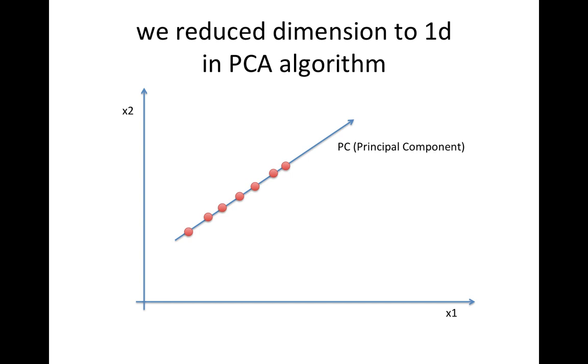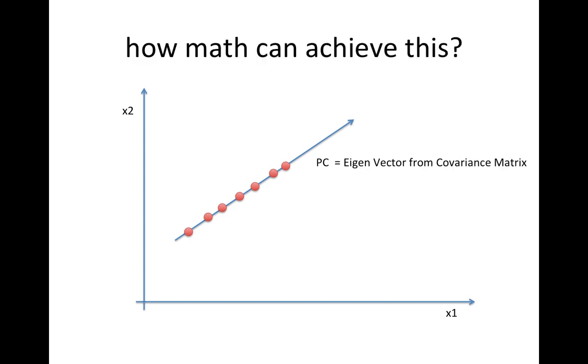The fact is we should achieve PCA in a mathematical way rather than do it manually. So how can we do it mathematically or let the computer do it itself? Here, the principal component is exactly the same as the eigenvector in the covariance matrix of data points. So here is the step.